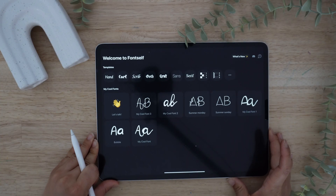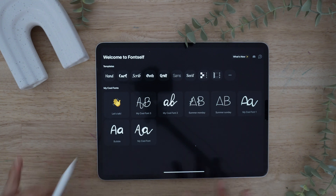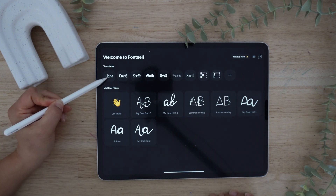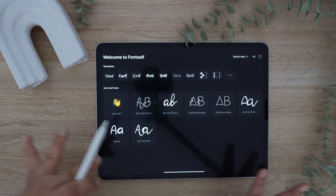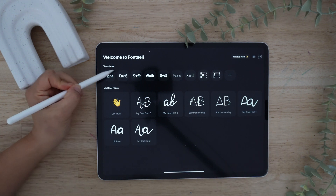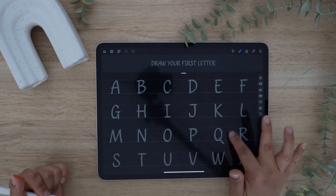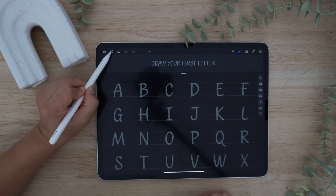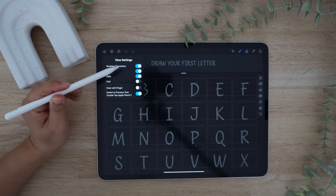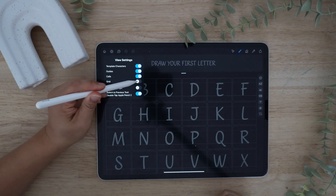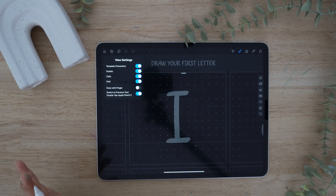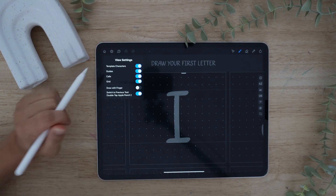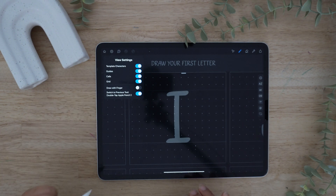We have Fontself open and this is what it looks like once you're in. It has a couple of templates — hand, curl, script, goth, and so forth. It also has some templates where you could play around without any pre-written letters on the background. I'm going to click on one just to show you what it looks like. We can see all of the letters and the settings you could play around with. I like having the cells so you could compartmentalize each letter, and we have the grid so you could see little dots along the box — that way you can tell where to place your letters if you want them to be a certain size.